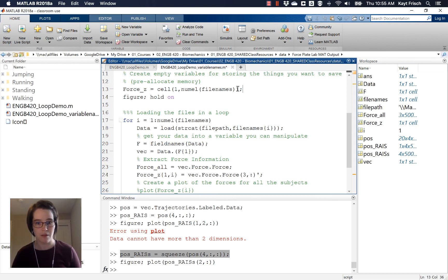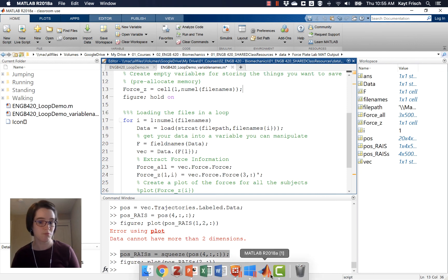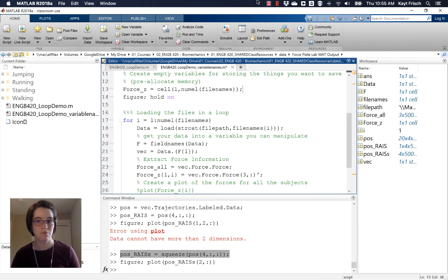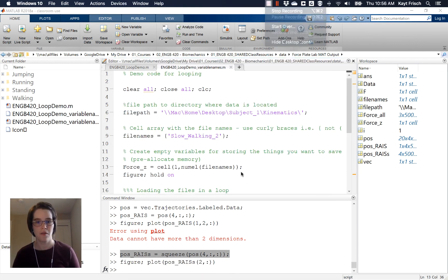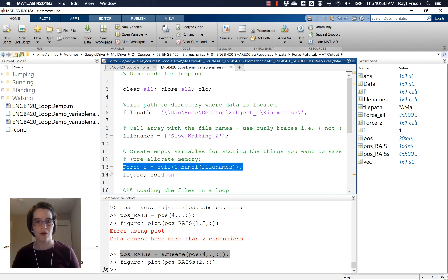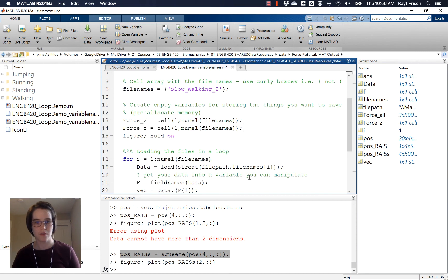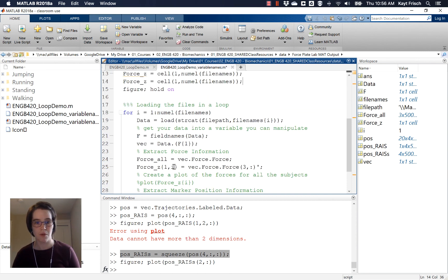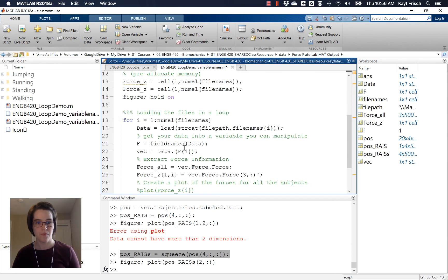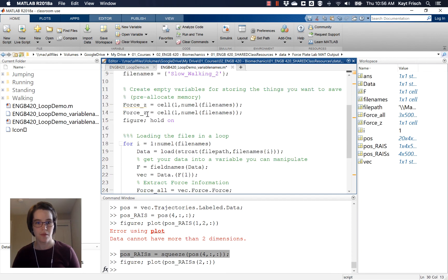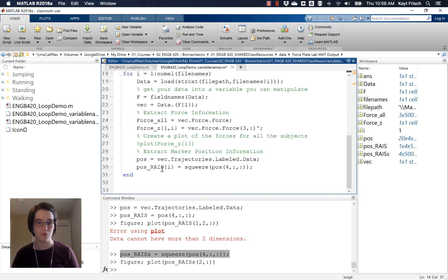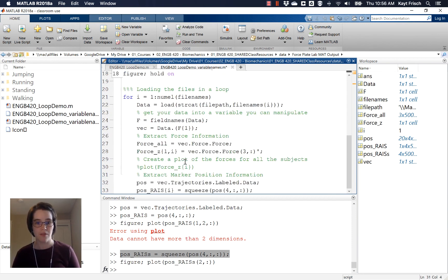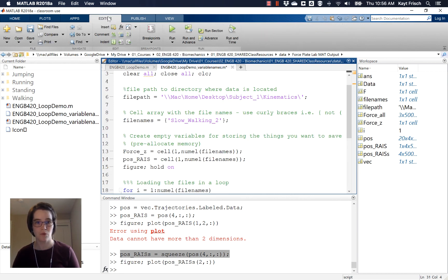So to fix that problem, we'll go up here and we'll actually just copy and paste this line right here that we made for the force variable and my computer is frozen. So we'll go up here and we'll copy and paste this force_Z variable and rename it with our new vector here. And now if we go back down here, that orange line has gone away. So now if I run this code, it should work. Go back to the editor tab, run.